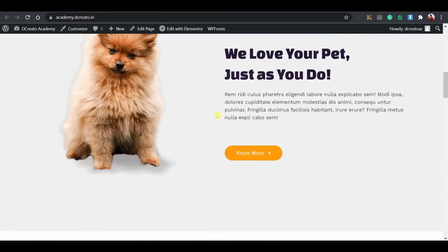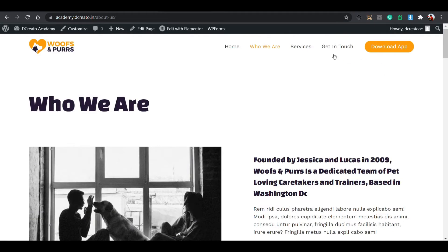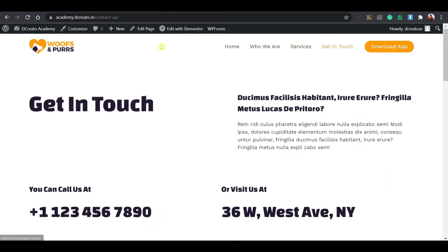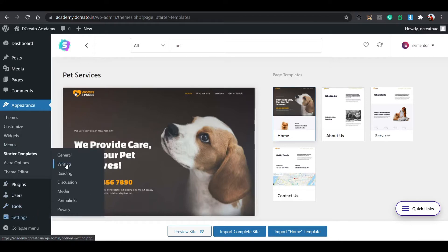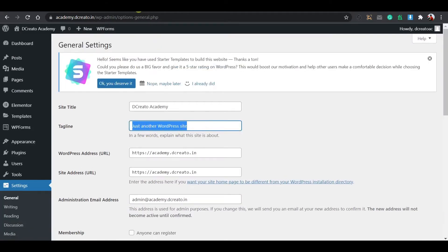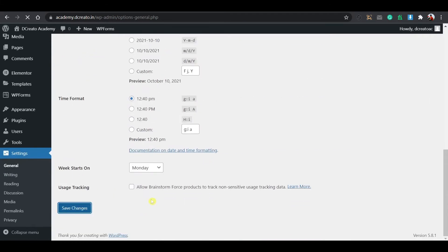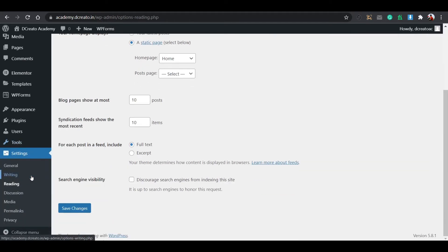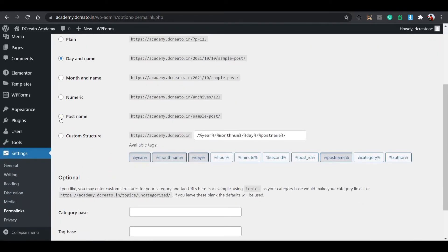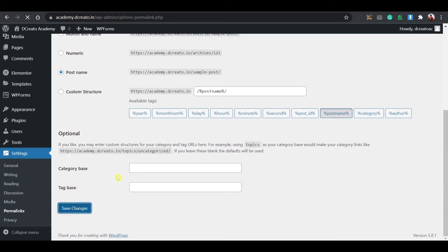This is awesome. There are separate pages: Who We Are, Services, Get In Touch, and Download App. Go to Settings, then General. You can see the title says 'Just another WordPress website' — change this to something like 'Welcome to My Pet Shop.' Save changes. Go to Reading settings and set a static page as the homepage, then save changes. Go to Permalinks and select Post Name — this is very important. Click save changes.